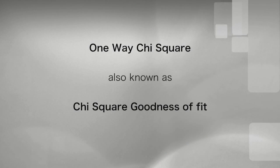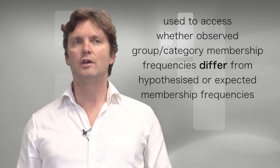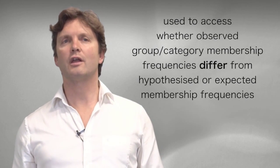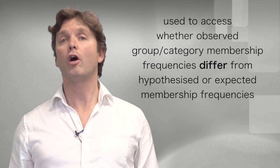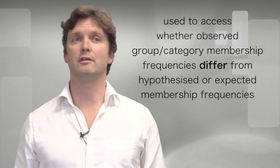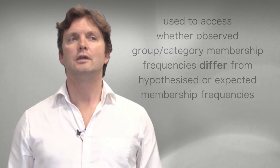The one-way chi-squared, also known as the chi-squared goodness of fit, is used to assess whether the observed membership frequencies differ from the hypothesized or expected membership frequencies.